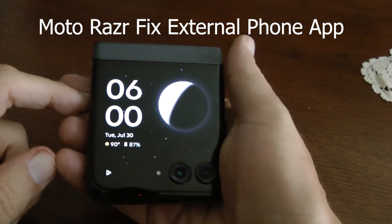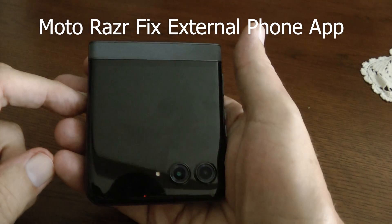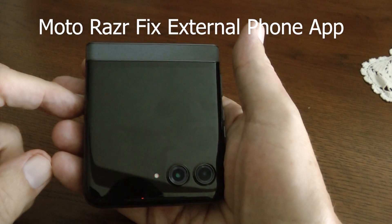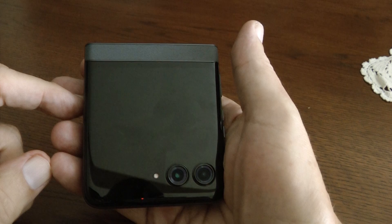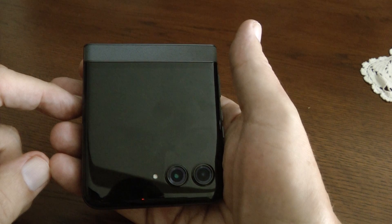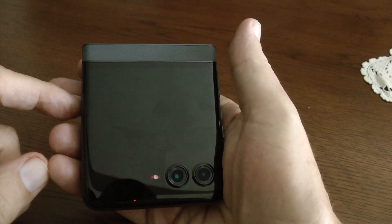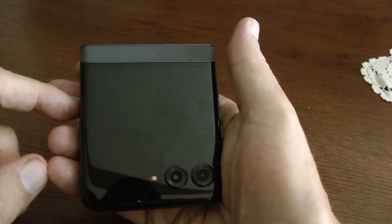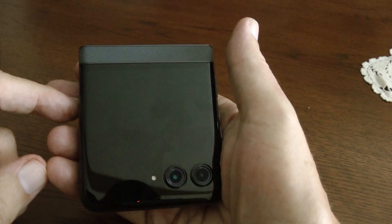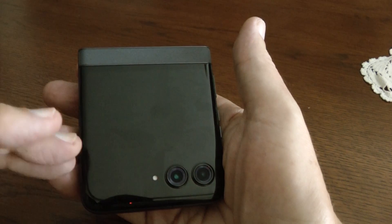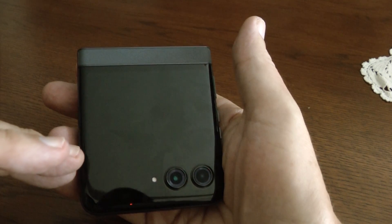Hey there, I've got a Motorola Razr 2024. This is running Android 14. Picked it up yesterday and I've been struggling with the phone app when the phone is closed.